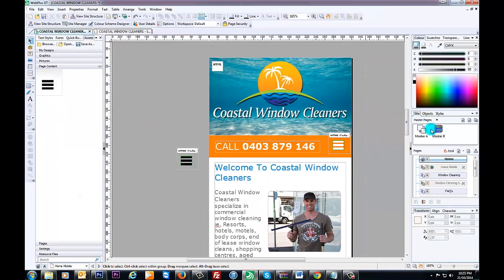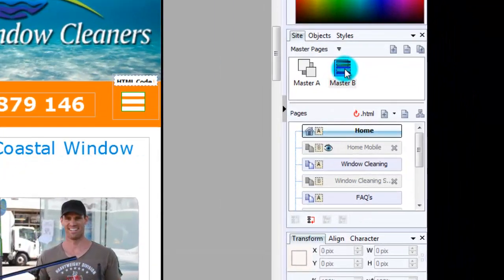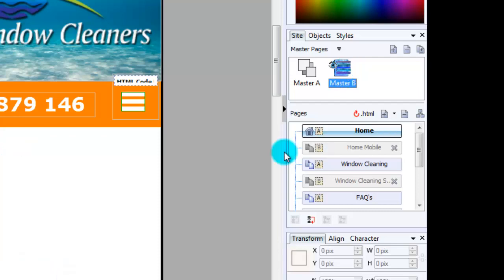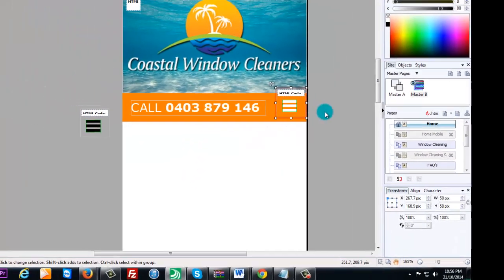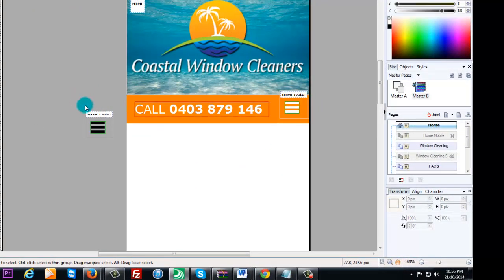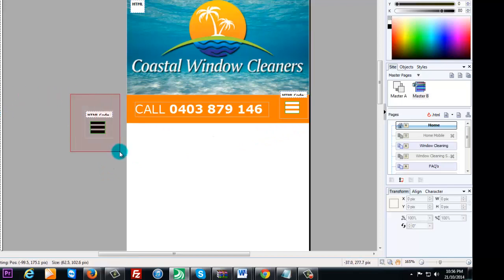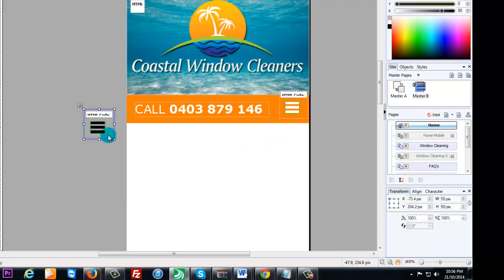I've got my mobile site on master page B. You can have it on any master page you like. As you can see, I've got it here and you simply grab it and drag it there. Put it pretty much where you want to have it positioned.